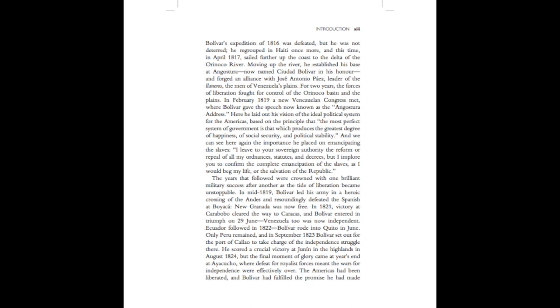Bolivar's expedition of 1816 was defeated, but he was not deterred. He regrouped in Haiti once more, and this time, in April 1817, sailed further up the coast to the delta of the Orinoco River. Moving up the river, he established his base at Angostura, now named Ciudad Bolivar in his honour, and forged an alliance with José Antonio Páez, leader of the Llaneros, the men of Venezuela's plains.